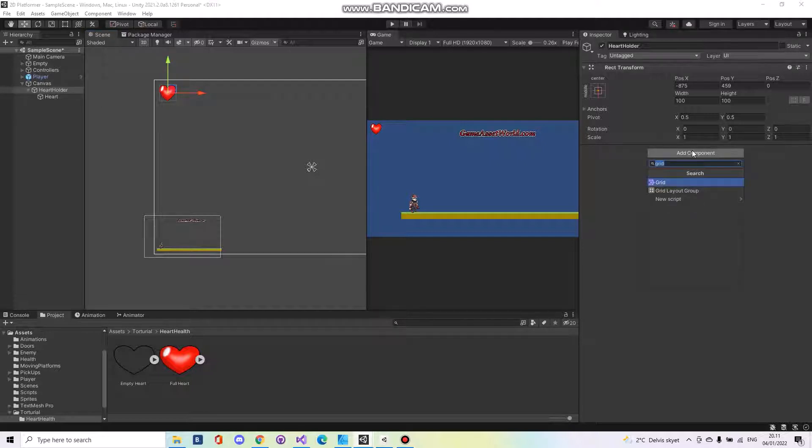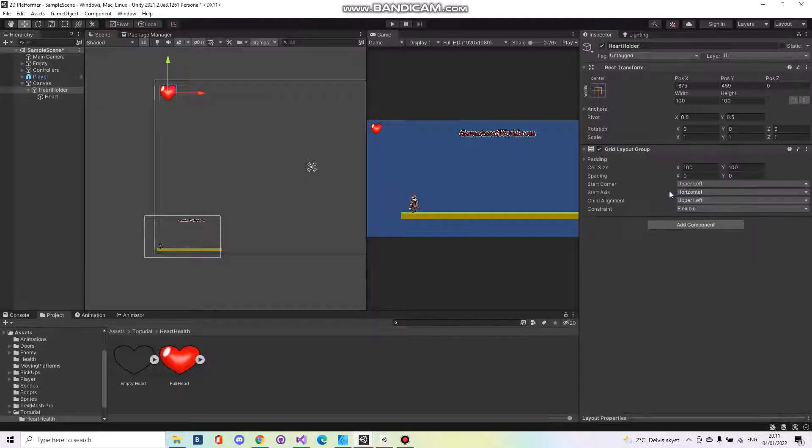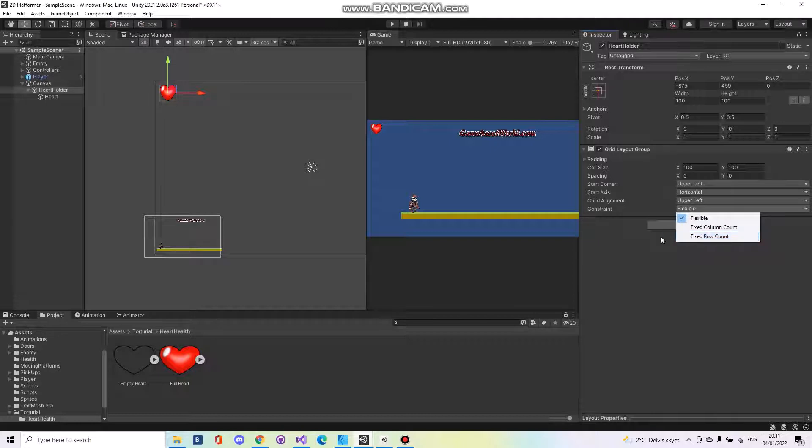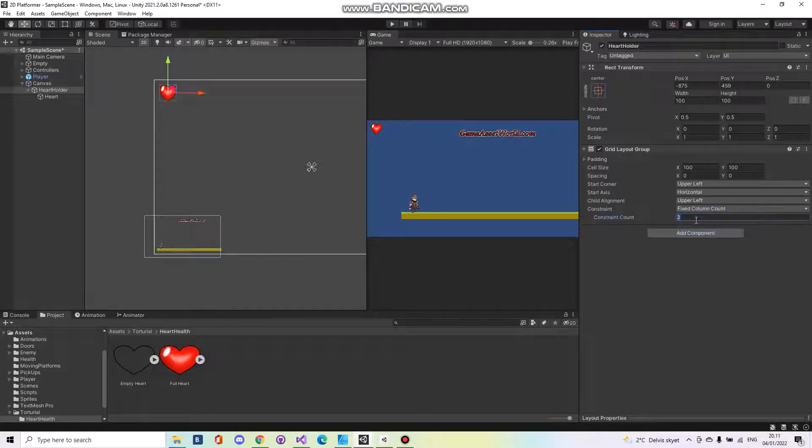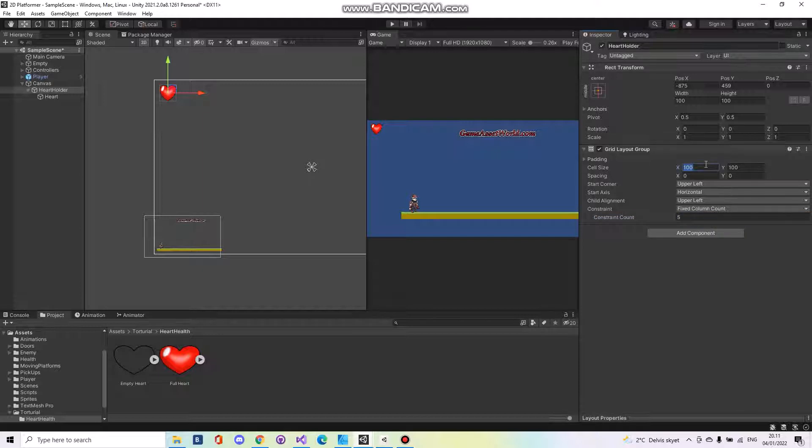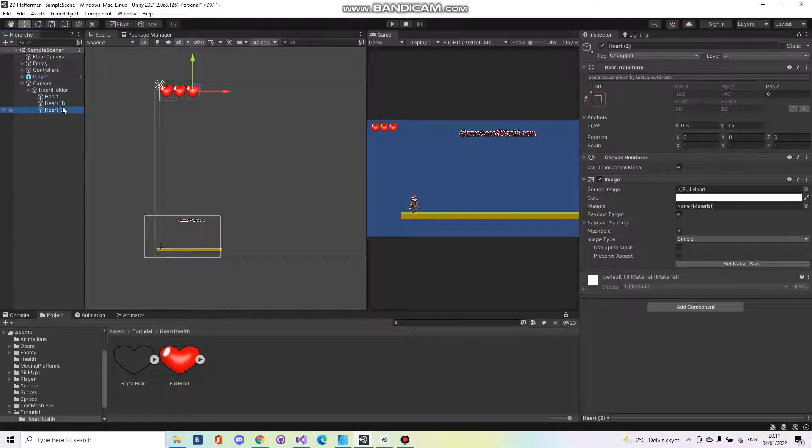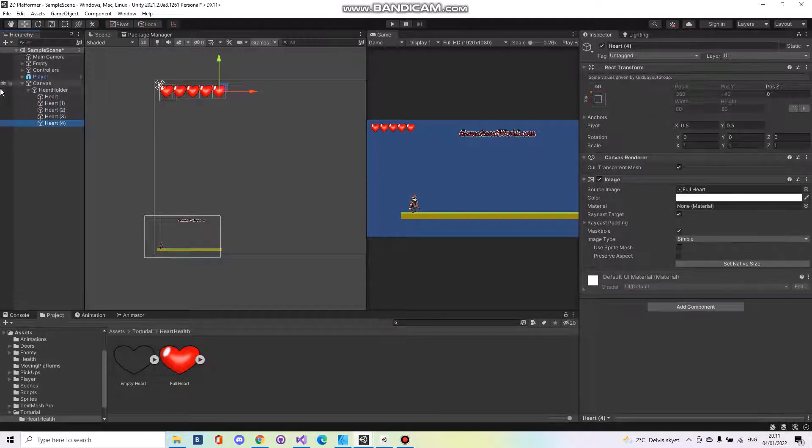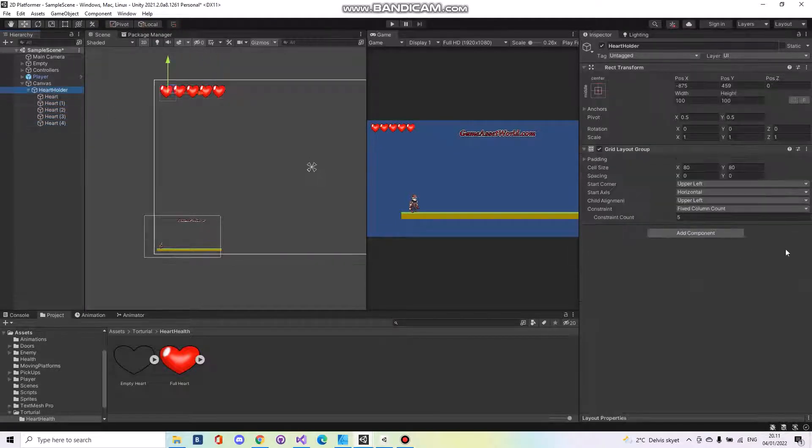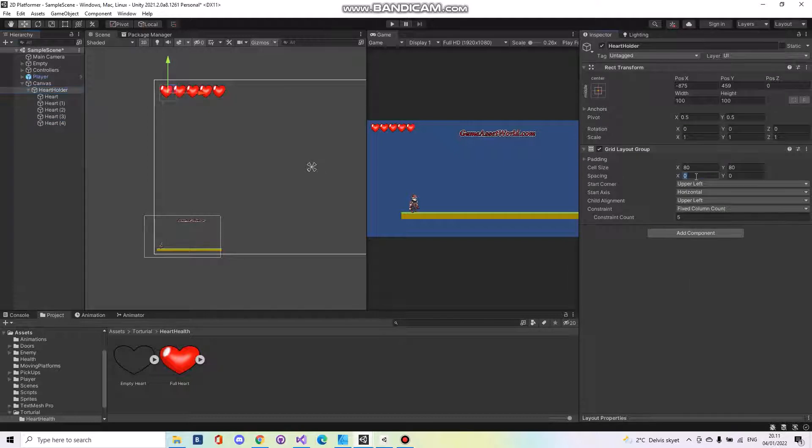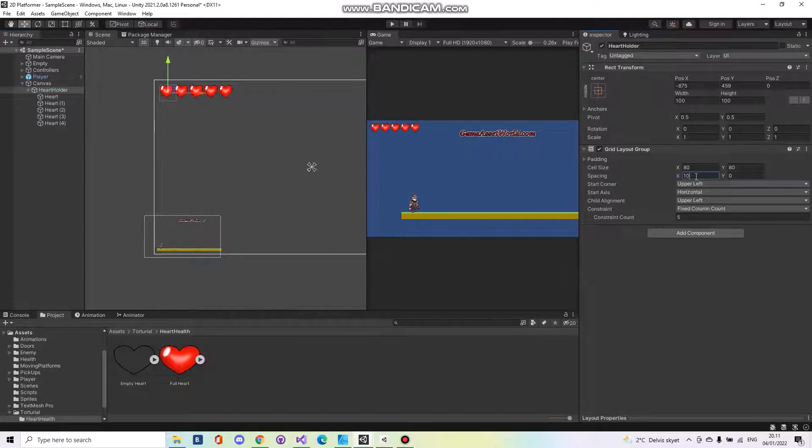On the heart holder you will have to add a grid layout group. Let's make it fixed column count. We need five hearts. Let's make the size of the heart 80 times 80. Take the heart, duplicate it five times. Let's set spacing to 15.